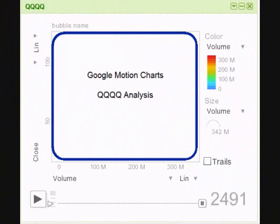Hello, my name is Stuart Brazier and I'm going to introduce using Google Motion Charts to analyze price and volume data of a security.